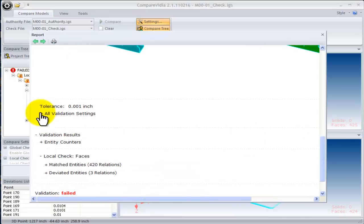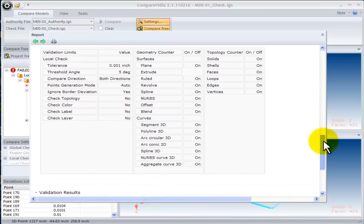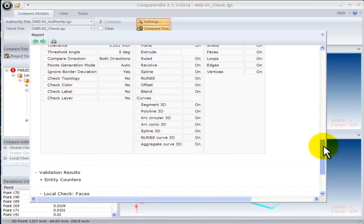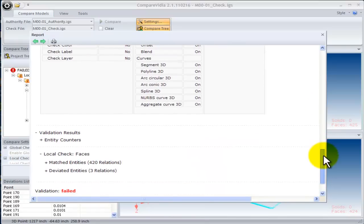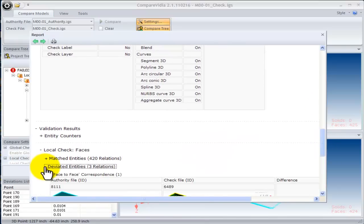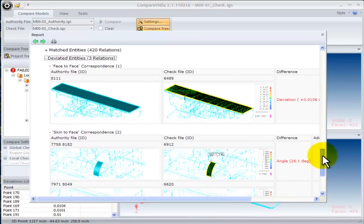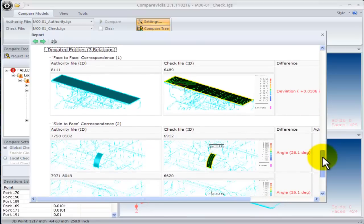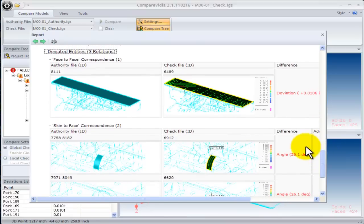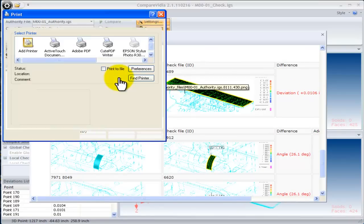The report also saves the compare tree with the results. You can expand the folders to see a picture of the deviated phase and the maximum deviation that was found. Select the print button to print this report. Reports can be saved in PDF, HTML, or XML format.